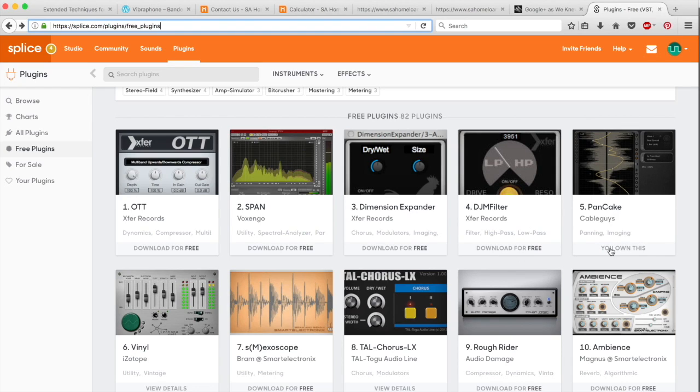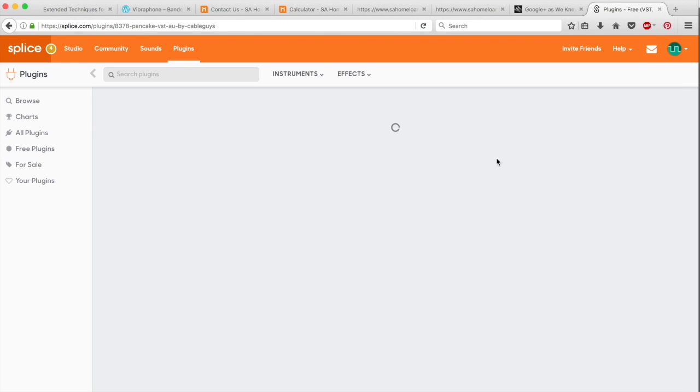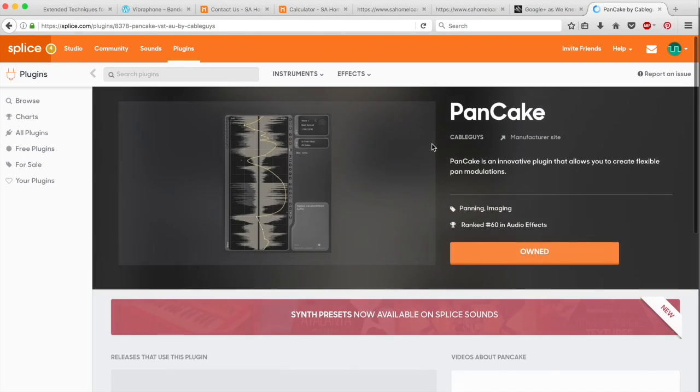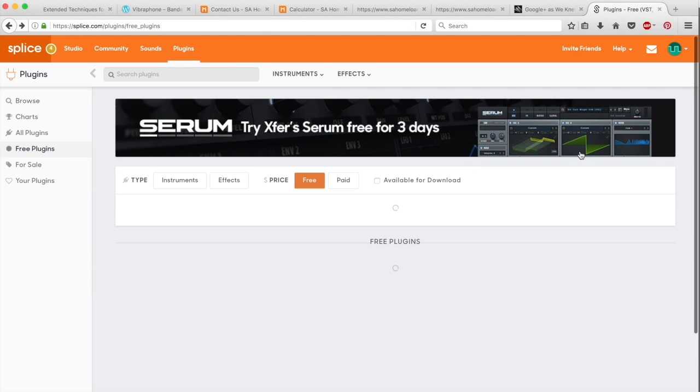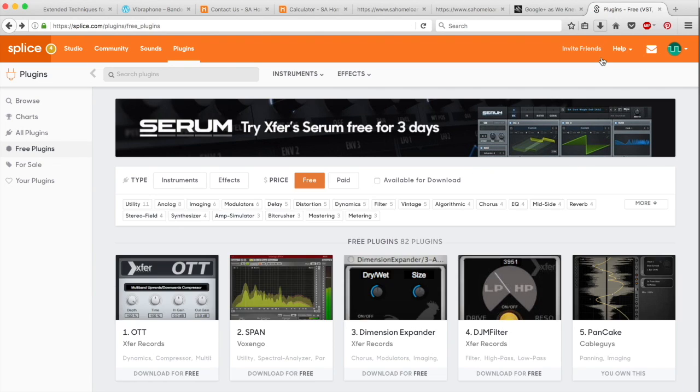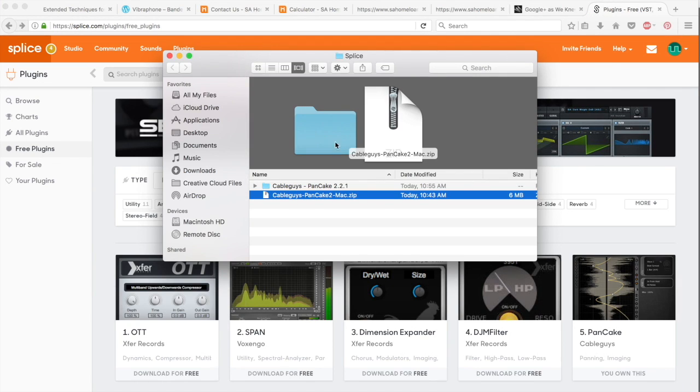It's going to ask you to put in your email and all of that. Then it's going to say you own this or owned. You're going to have to click on it and then you can download it from the window that comes. So I've already done that. I'm just going to open the folder and then it's going to be a zip file. I've extracted it.